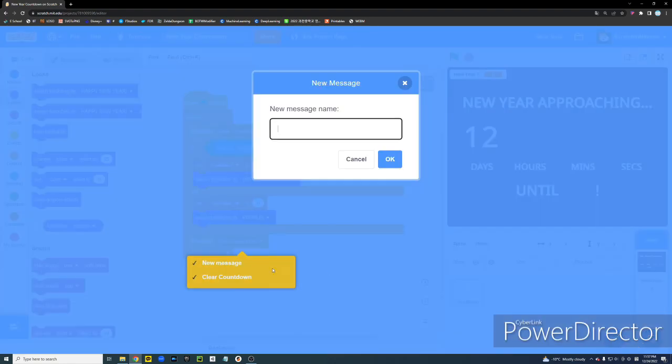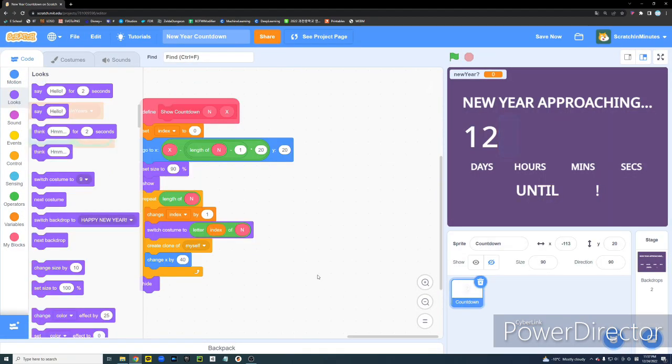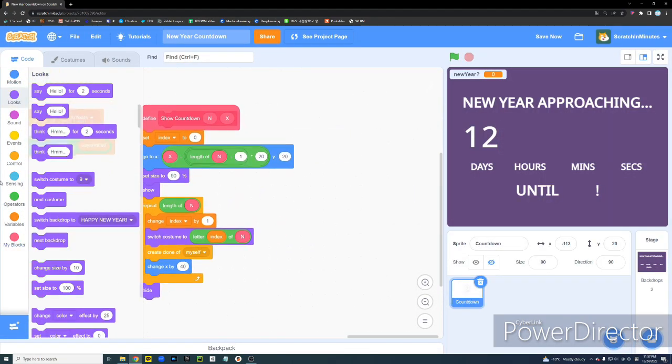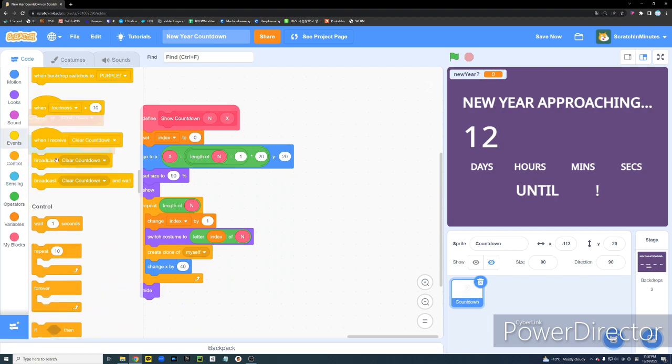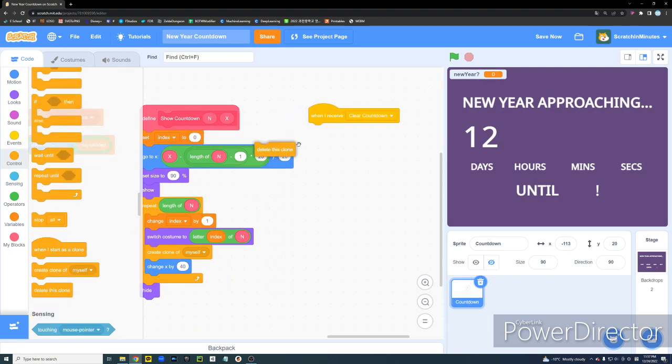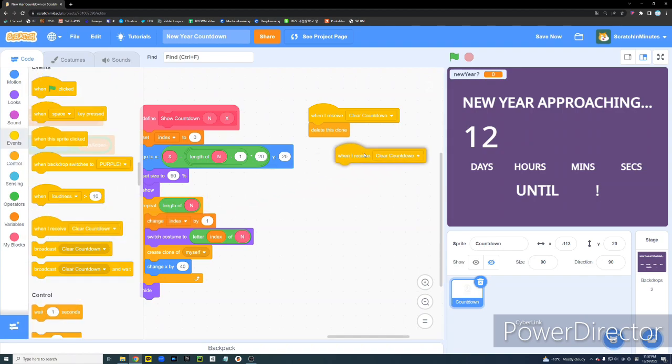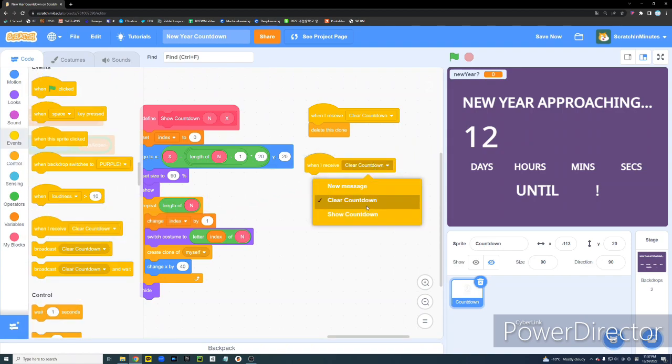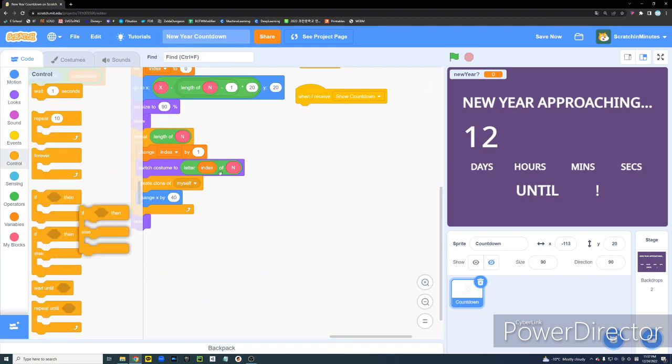And, if it's not January 1st, then it's going to be the default screen. Okay, and then we're going to broadcast another message. And, it's going to be named Show Countdown. Okay, so, we're going to get back to our countdown thing. And, when I receive Clear Countdown, we're going to delete all the clones.